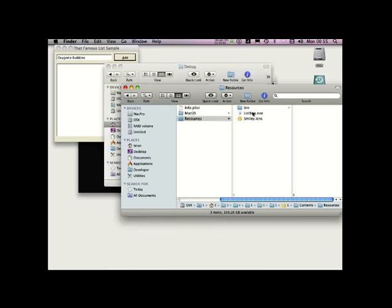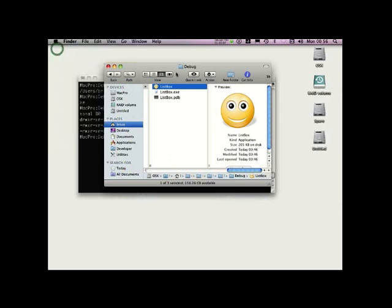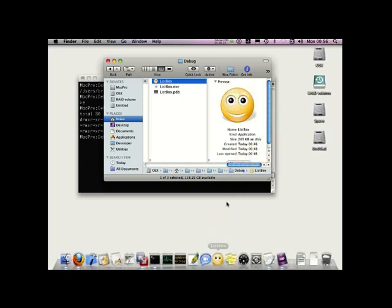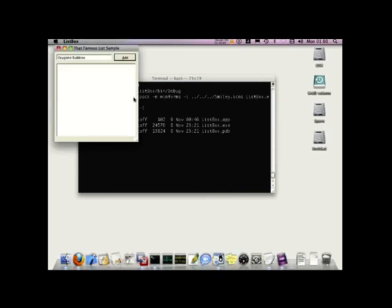Now that we have an authentic Mac application, we can do things that authentic Mac applications can do. For example, I can drag my application and sit it in the dock, then launch the application from the dock whenever needed. Notice that when the application is running, the icon in the dock is controlled by the icon of the form on screen. So we have WinForms application development working across Linux and the Mac.